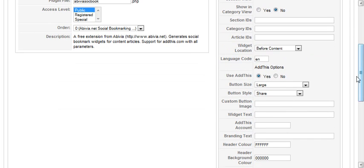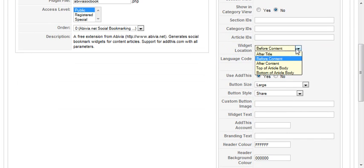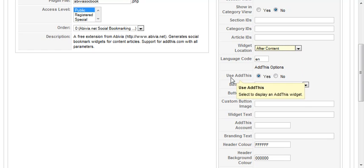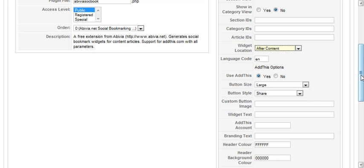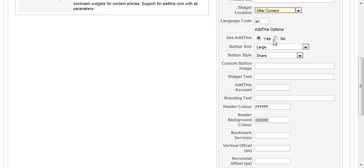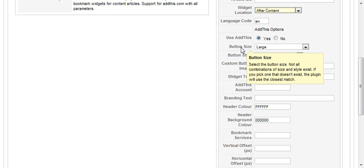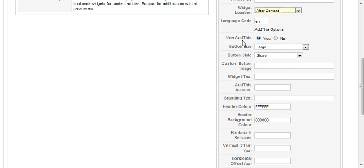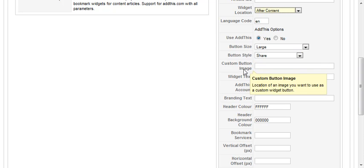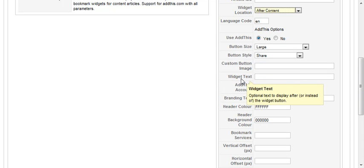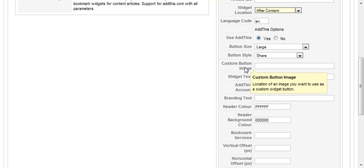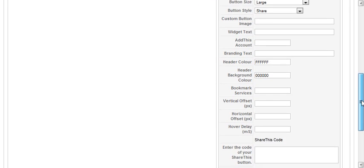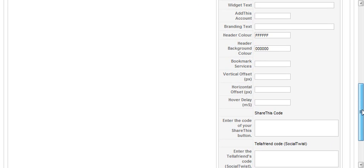We want to show it after the content. And we'll go ahead and use the add this. If you're not familiar with add this, go to addthis.com, and you'll see that you can display any sort of different types of social bookmarking, and you can choose which one you want to use. We can change the widget text, the button, the custom button. We can change a handful of things here.